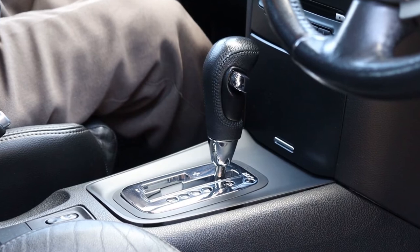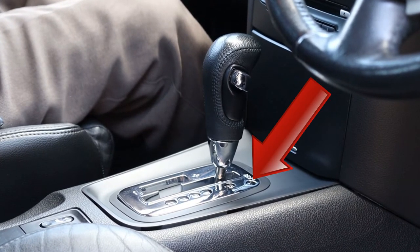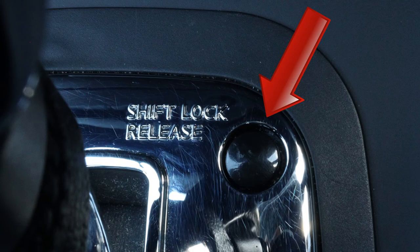Next, look for a button close to the stuck automatic gear stick. Here's mine. As you can see, it's labeled shift lock release.